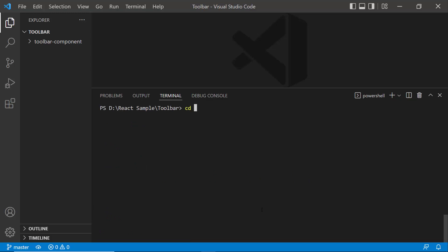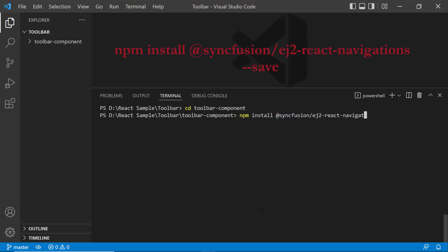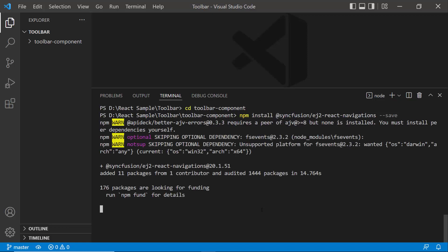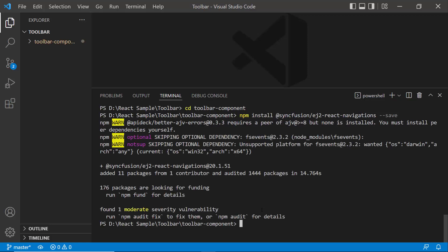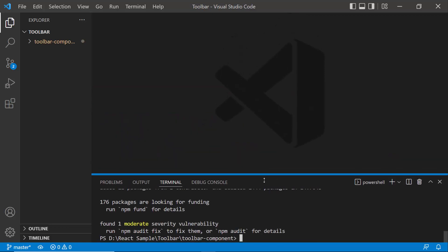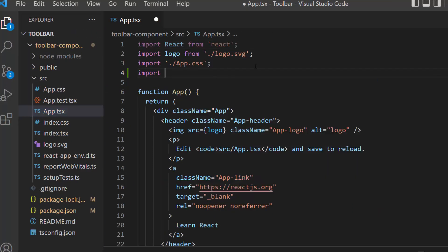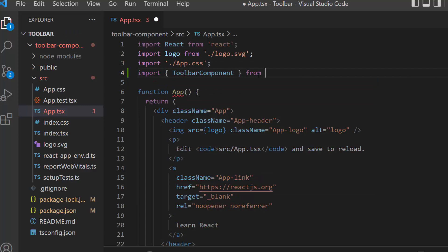I will navigate to the newly created application folder. To start using the Toolbar component within this empty application, I install the Syncfusion React Toolbar package and its subcomponent packages using the command: npm install @syncfusion/ej2-react-navigations --save. Once the installation is complete, my application is ready. The first thing I need to do is open the app.tsx file and import the Toolbar component from the ej2-react-navigations package.